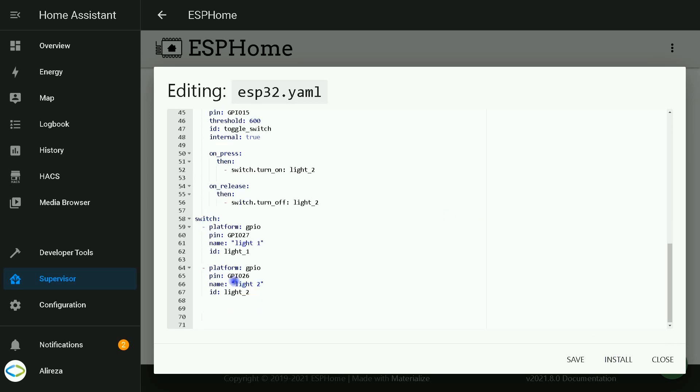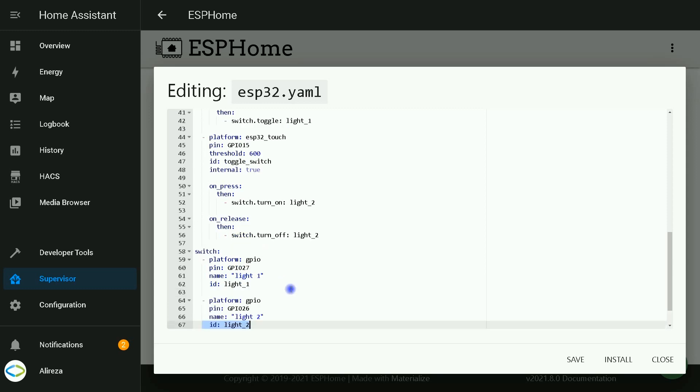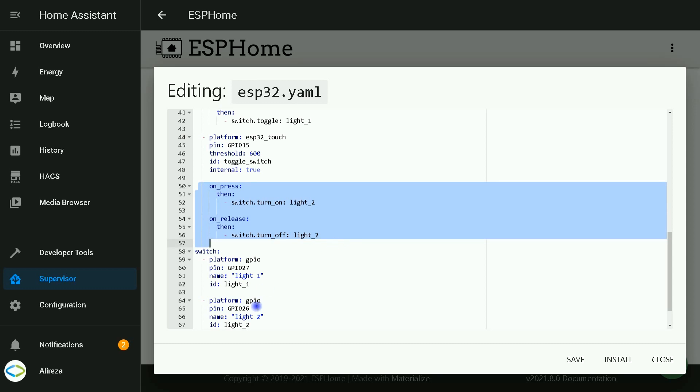The second output: the platform is GPIO. I use pin number 26. I set a name for it: light 2. Defining an ID is necessary for this switch. I set the ID to light 2. This is the automation related to integrating mechanical switch to the second output.